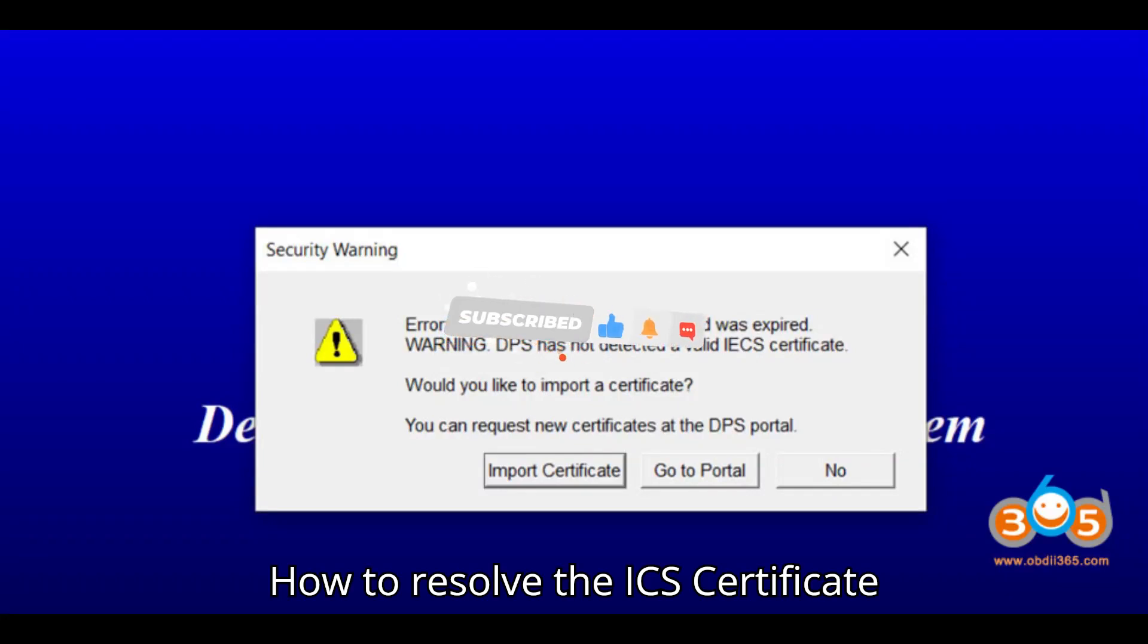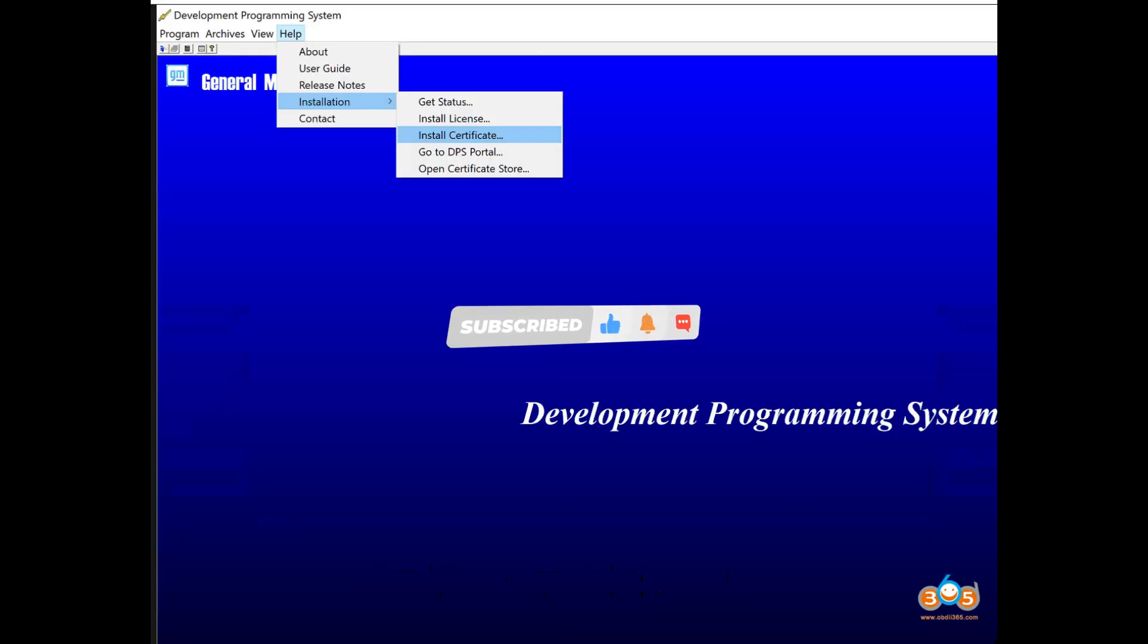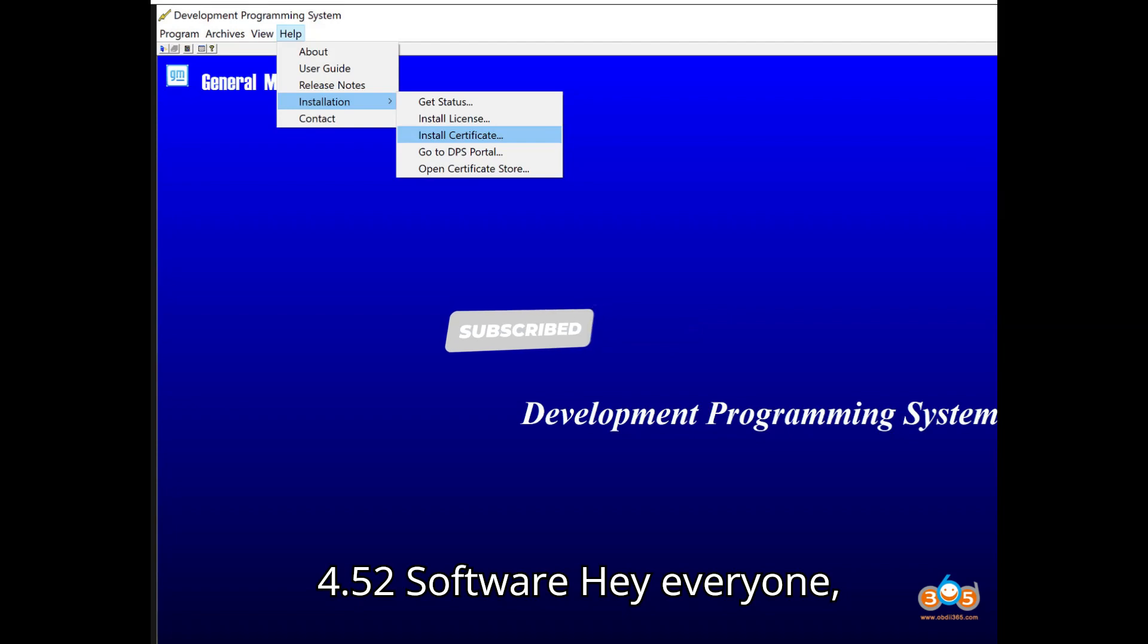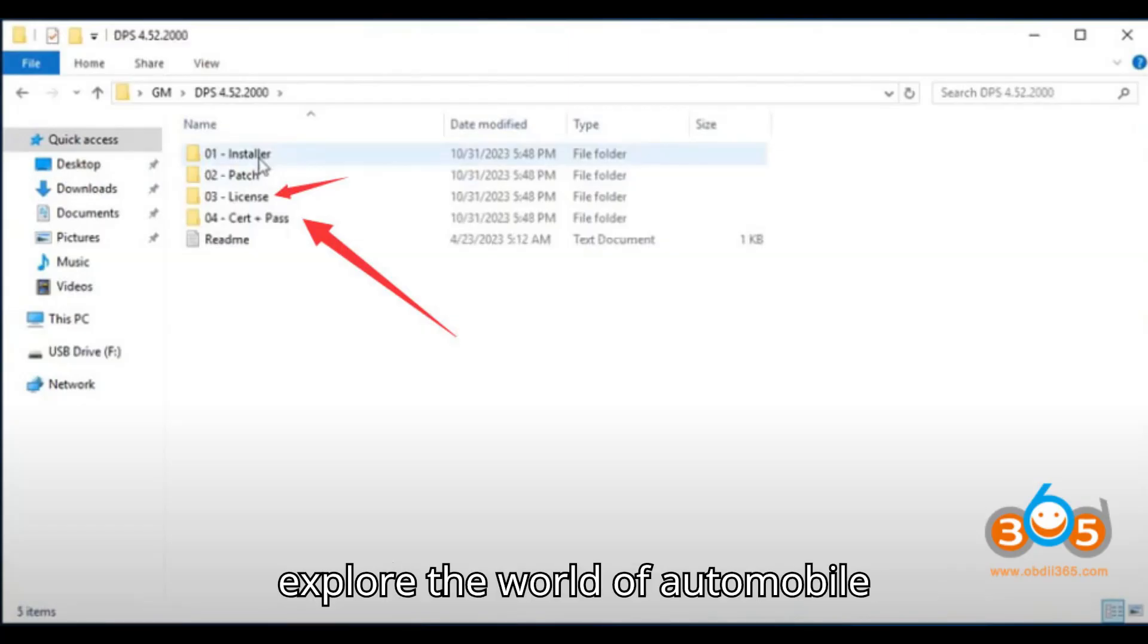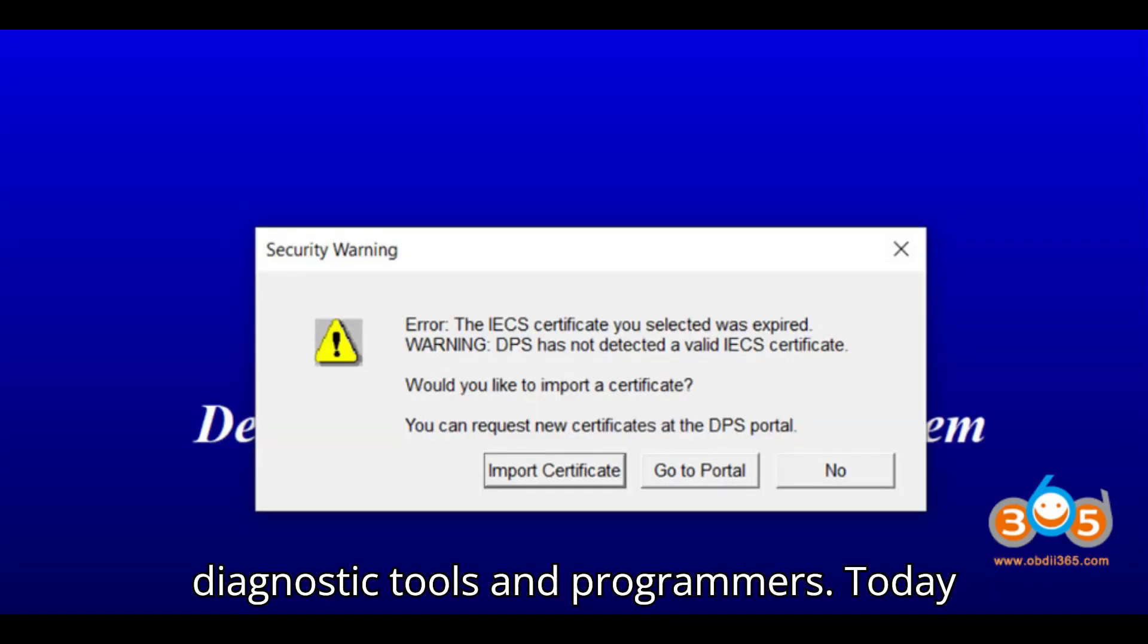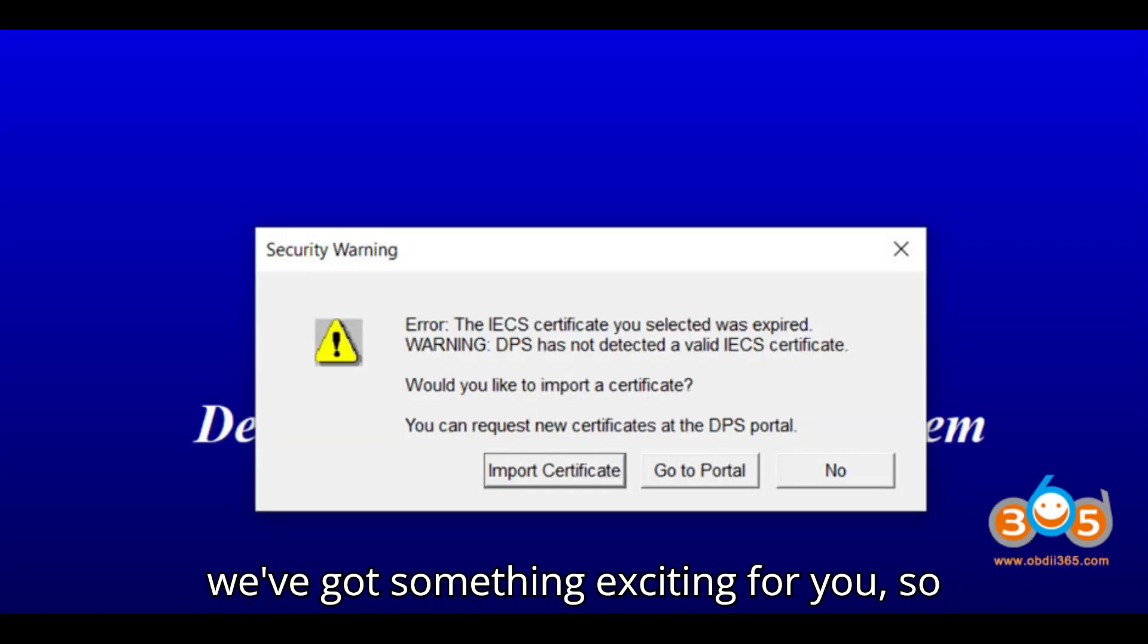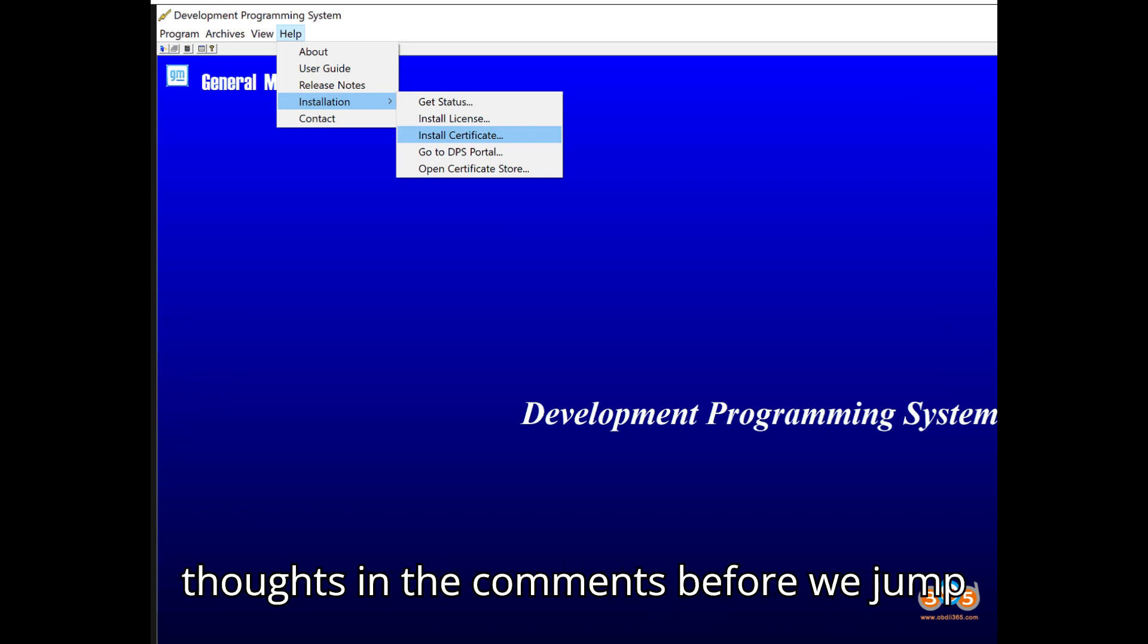How to Resolve the ICS Certificate Expired Error in GMDPS 4.52 Software. Hey everyone! Welcome back to our channel, where we explore the world of automobile diagnostic tools and programmers. Today, we've got something exciting for you, so stick around and let us know your thoughts in the comments.